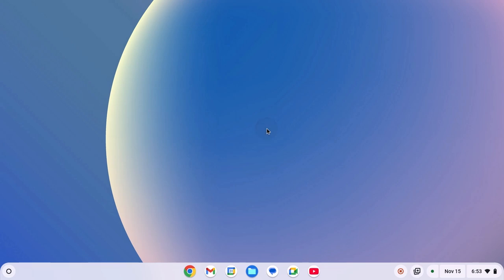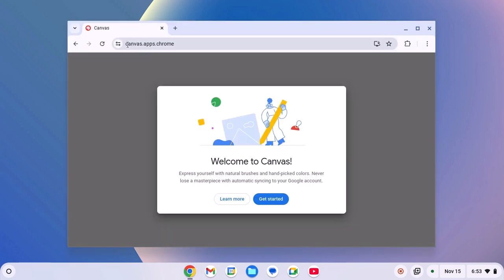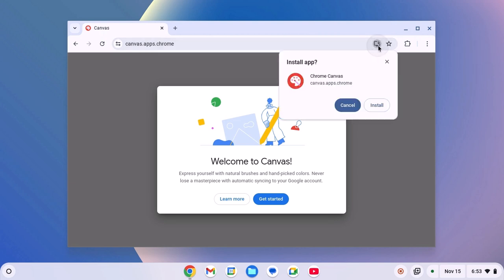Now to reinstall the application, simply open Google Chrome browser and visit canvas.apps.chrome. Don't worry, I'll provide the download link in the description box. Now here on the address bar, you should get the download button. Simply click on it, then click on Install.